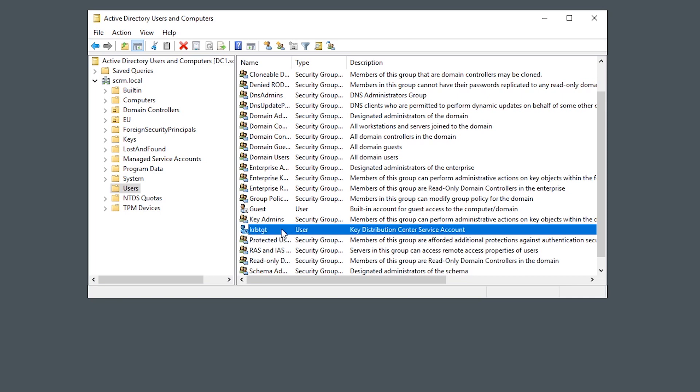So if we can get the NTLM password hash for this, we can then use that with tools like Mimikatz to create what's called a golden ticket, which will allow us to impersonate anyone we want. So let's take a look at that in action. For this first part of just getting the NTLM hash, we're going to assume that you've already got a way to do that.